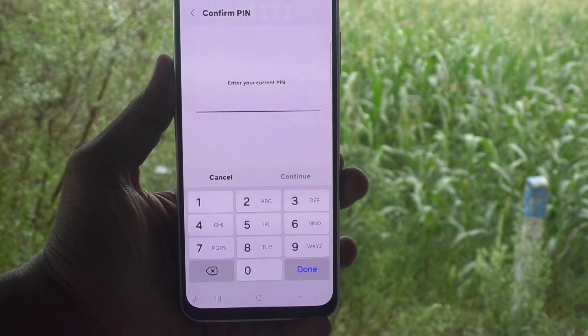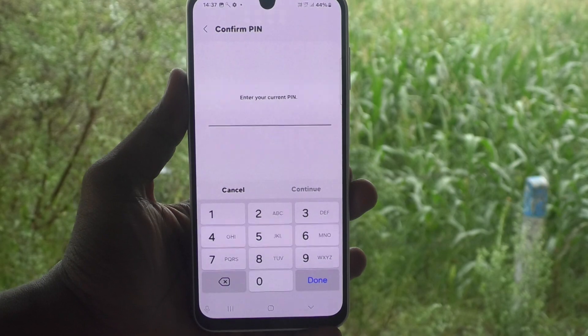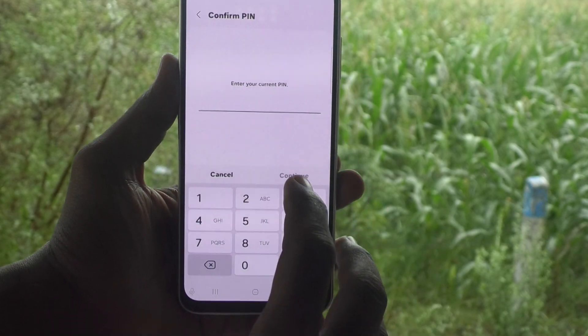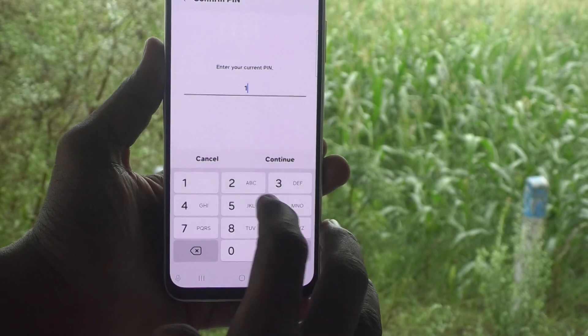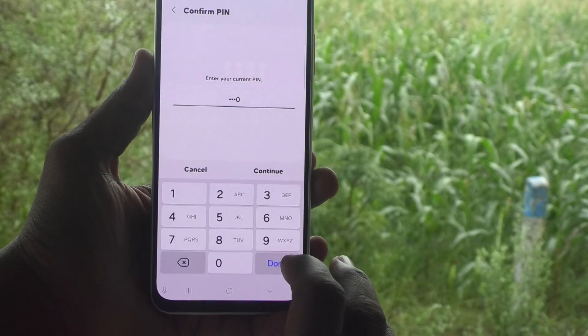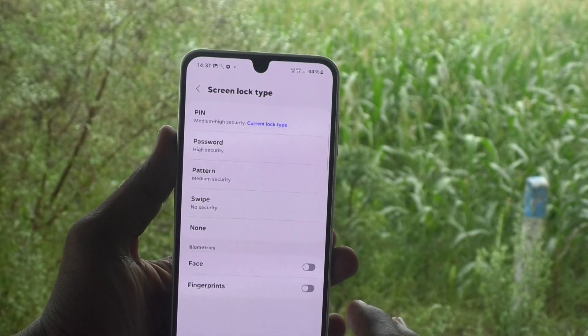For security purpose, it will ask your current pin. Enter your current pin 1980 and click on done.